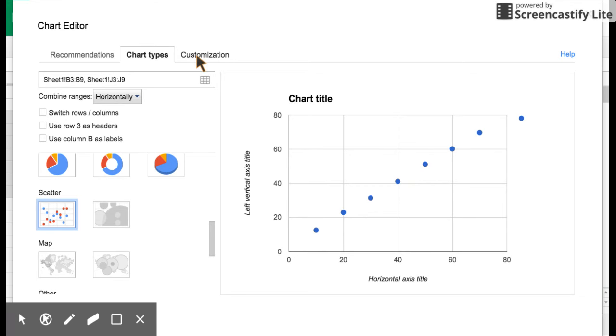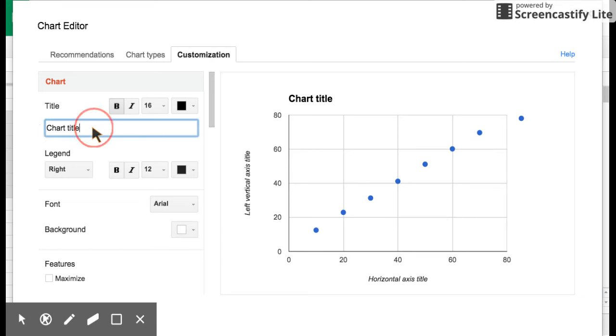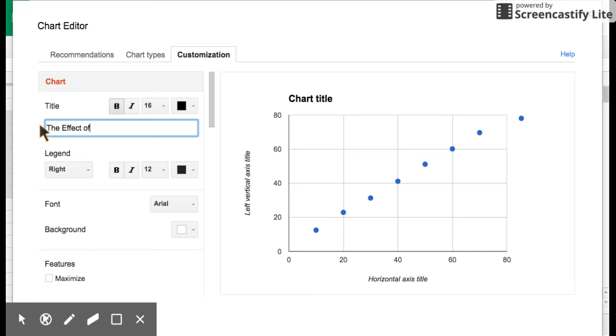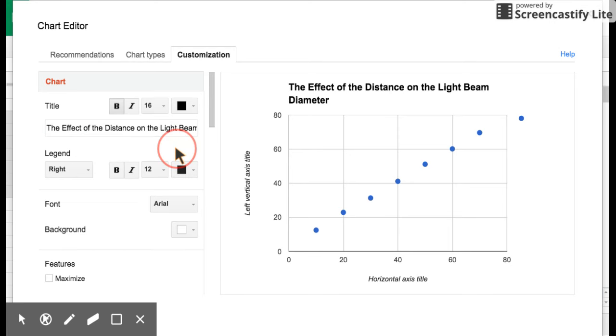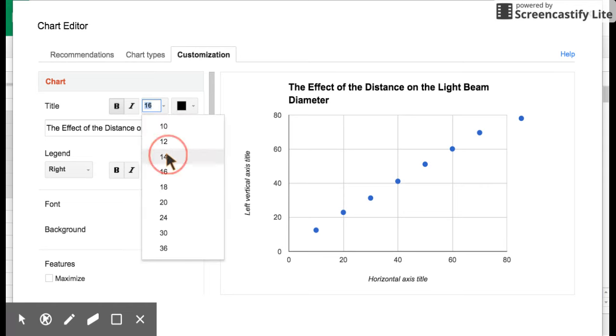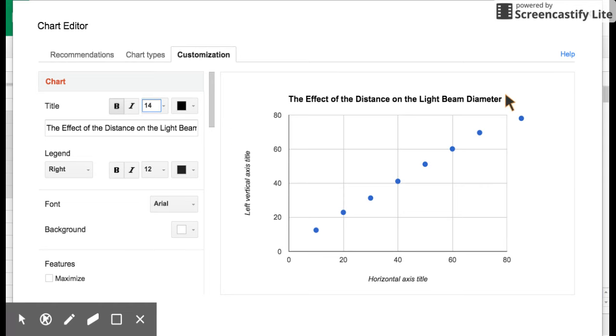So let's go in and customize this, and we need to give it a title. Whenever we give something a title, it's always best to use the title we'd use in an experiment. So it would be the effect of the IV on the DV. So in this case, the effect of the distance on the beam, light beam diameter. That's what we're graphing. So that then goes up here. That's a little big, so maybe I'll drop it down to 14, and that looks a little bit better where it fits over there.